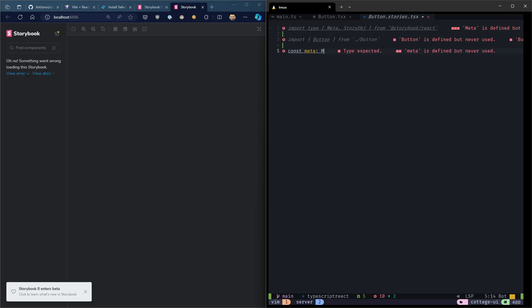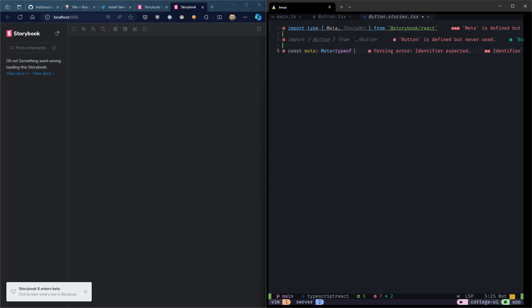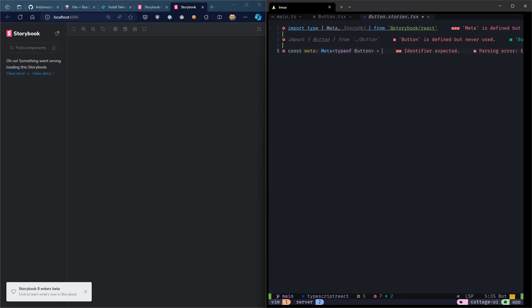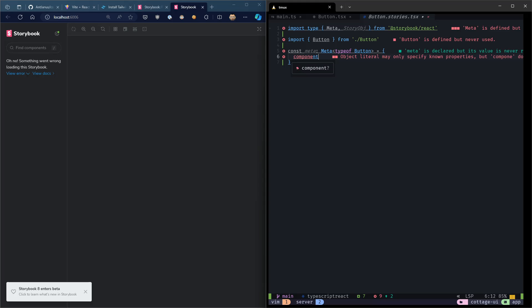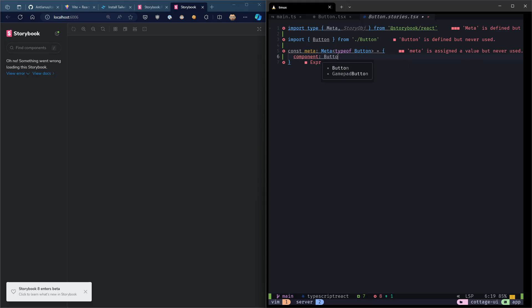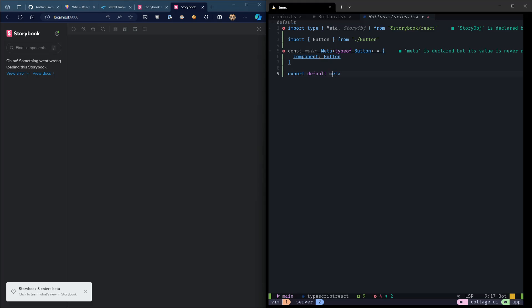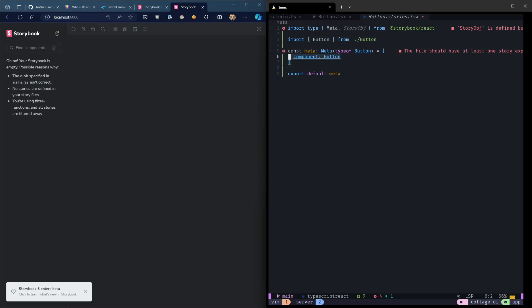So we're going to import meta and Story object. We're going to also import our button. Thinking that maybe we should do a default export of button in the future, but we'll see. We'll create a meta constant. So the meta constant is kind of like the settings for your Storybook story. And we're going to say we want to deal with component, button.